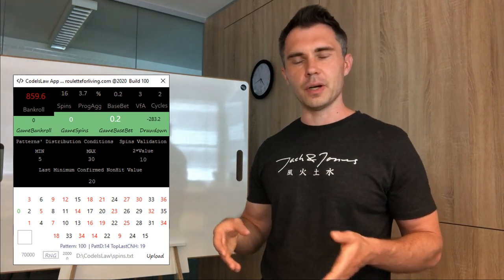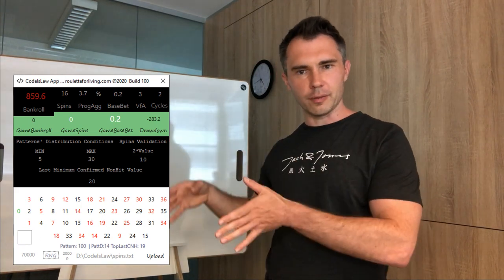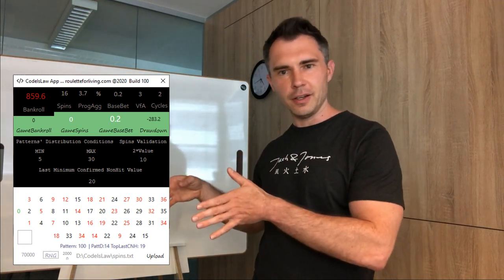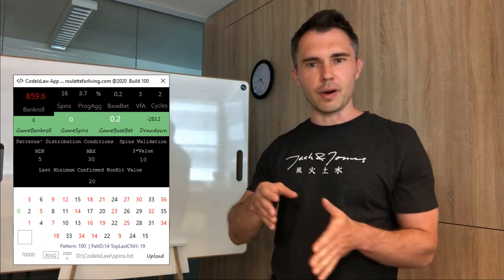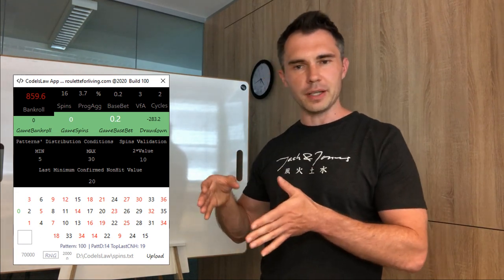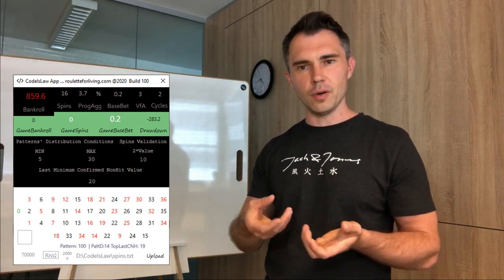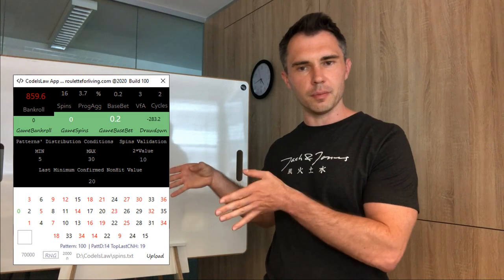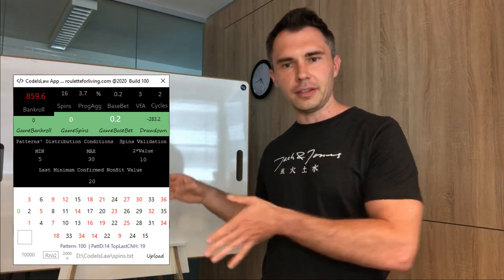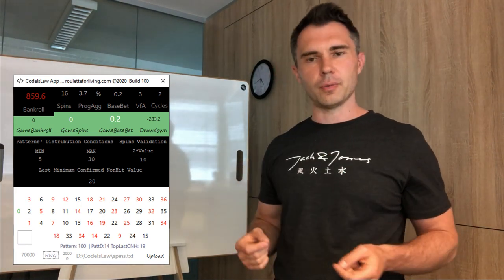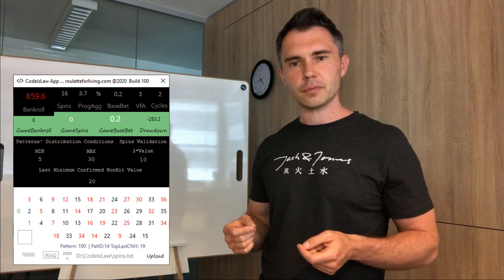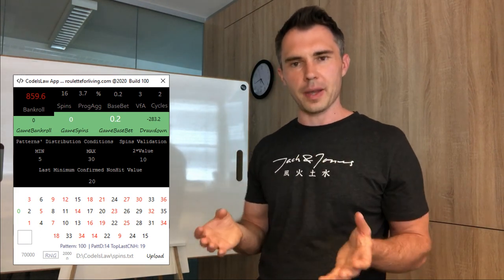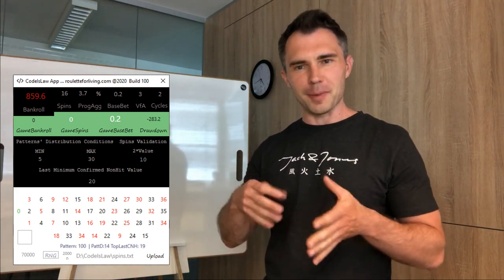Once your known hit for current pattern is for example 10, one of these four numbers will come, which means your known hit currently is 0, but the last one which was confirmed is 10, and then you are counting the new known hit value. I'm using this as one of the parameters for my app.